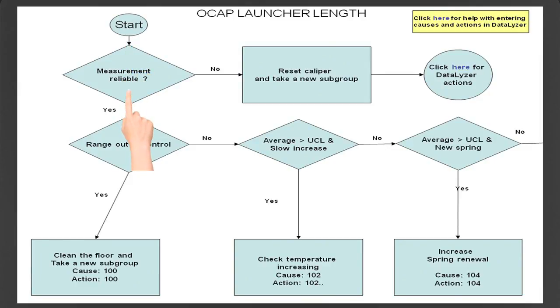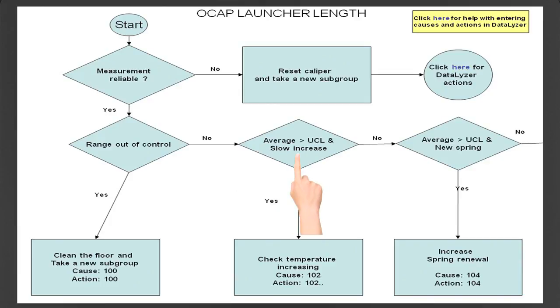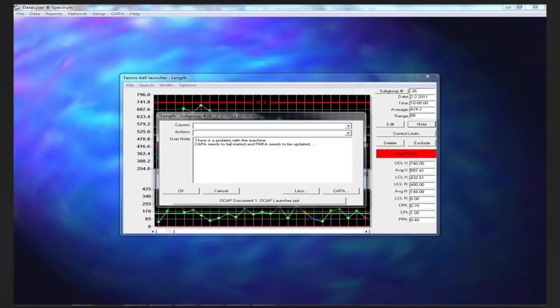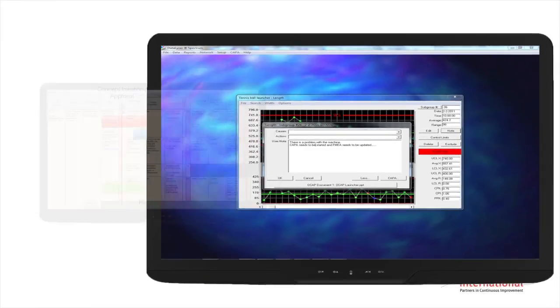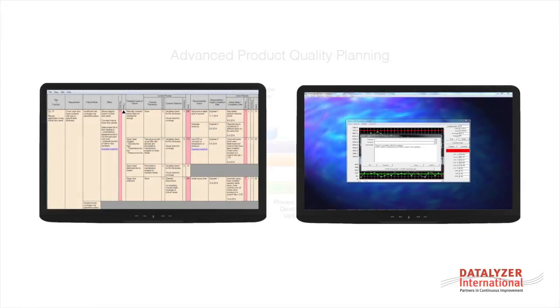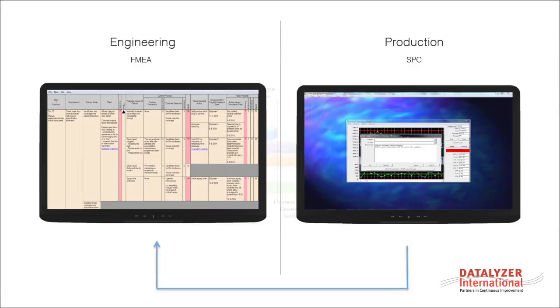If the cause is in the list of causes and actions, it was already established during the FMEA and control planning processes. If the cause of the problem is not in the list, the operators can enter a free form note and the corrective and preventive action process, also known as CAPA, can be started. Part of the CAPA process can be a review of the FMEA and control plan by the FMEA team.